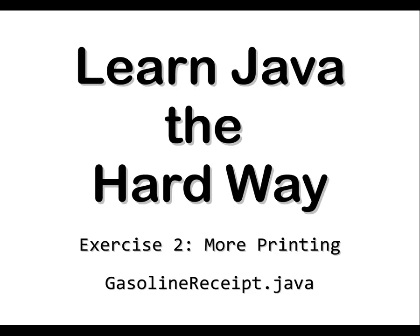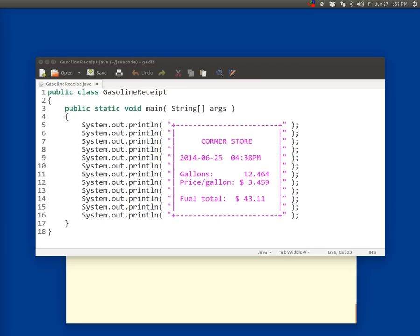Learn Java the Hard Way, Exercise 2, More Printing. The previous exercise might have been pretty difficult for you because there was a whole lot of new things in there. So there's nothing new in this exercise. This is just additional practice typing in a basic program, saving it into the properly named file, compiling it, and running it. Because that's something you're going to need more practice with.